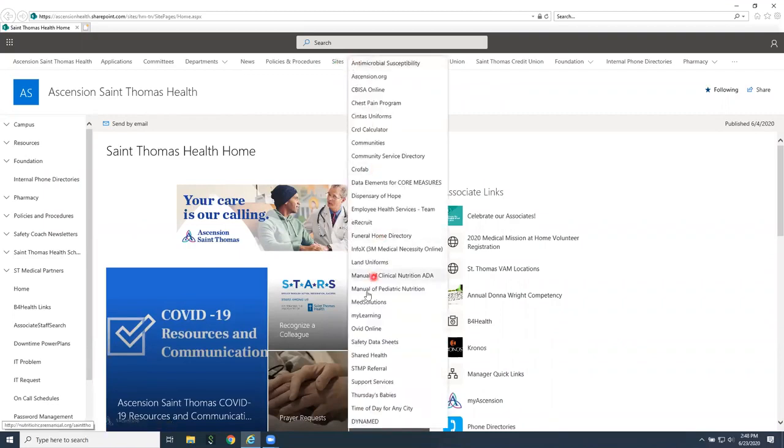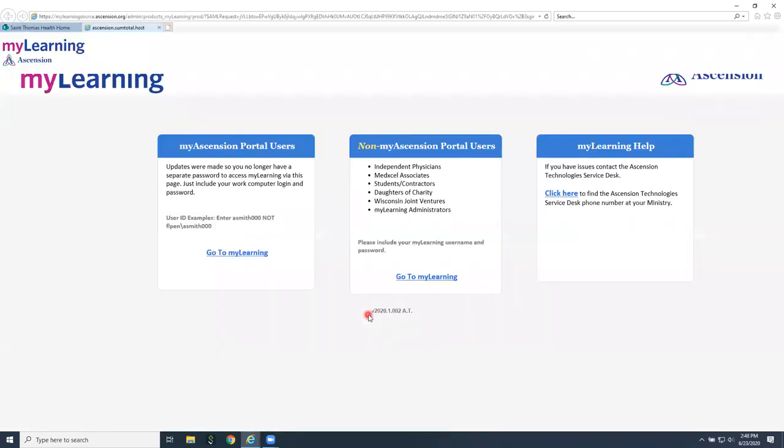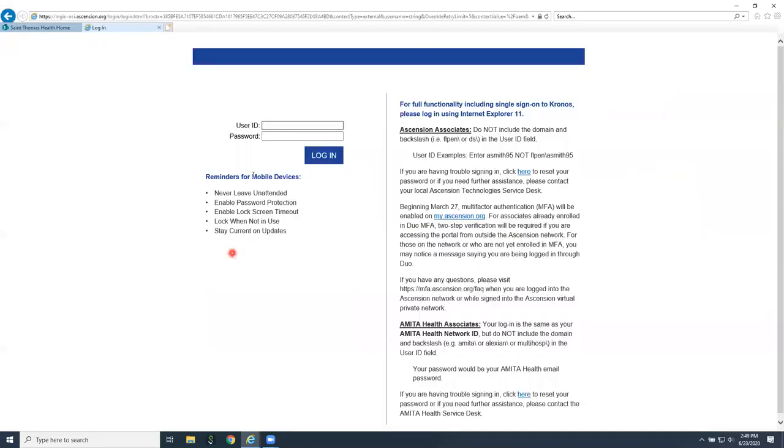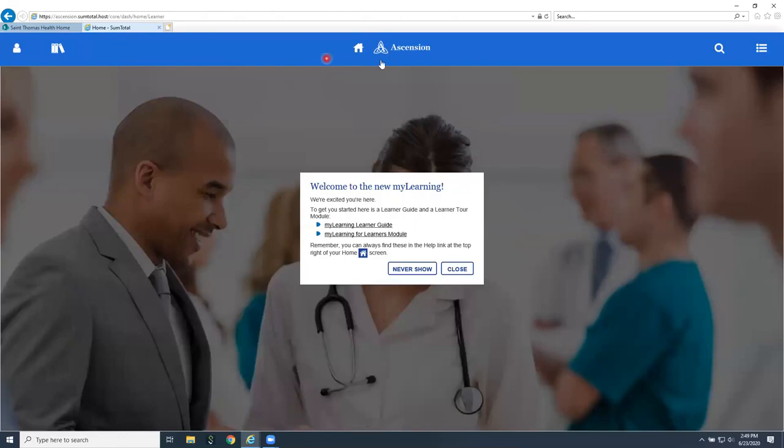Click on my learning and then we're going to choose the my Ascension portal users site. Sign in with your username and your password. Notice that at the top we're going to have our banner bar with a little house in the center there that we can click on to bring us back to the main page.